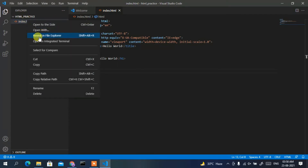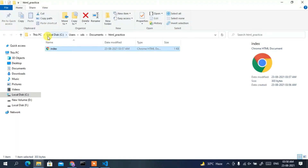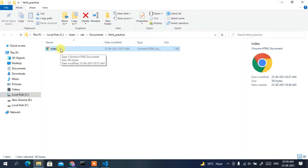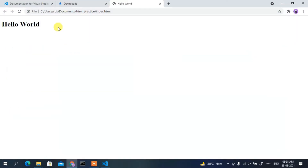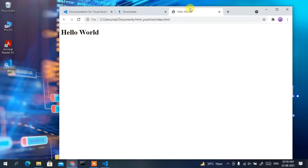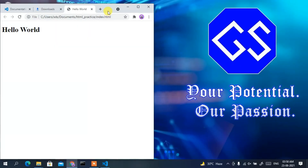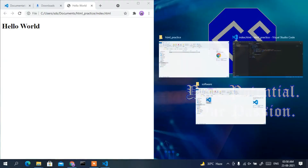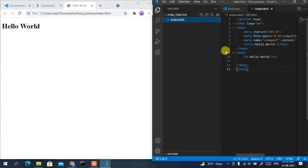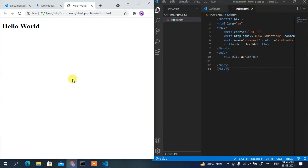Click 'Reveal in File Explorer' and you'll see the index.html file inside the html_practice folder. Double-click on it and you can see 'Hello World' is displayed in the browser. You can drag the browser window to the side so your code is on the left and the browser preview is on the right.